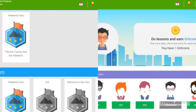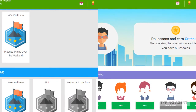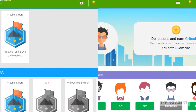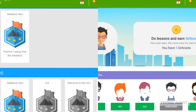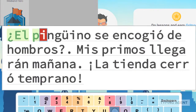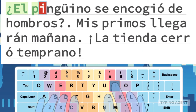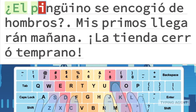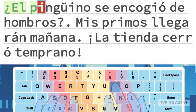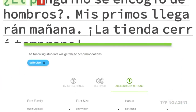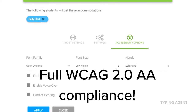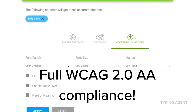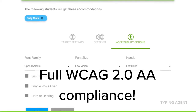We've updated the reward system for students in the program. They have new dynamic badges that are earned, and grit coins can be spent on customizing their avatar. We've included Spanish as both a second language for instructions as well as a full Spanish language curriculum. We've become fully ADA compliant, with accessibility settings available to the teacher and the student.